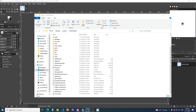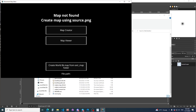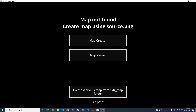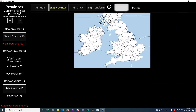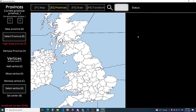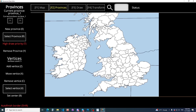Now we need to open our Map Packet. Map Create. Now we see our image.